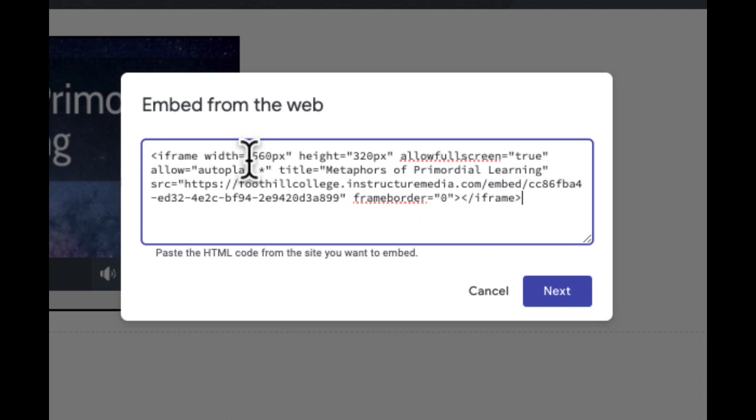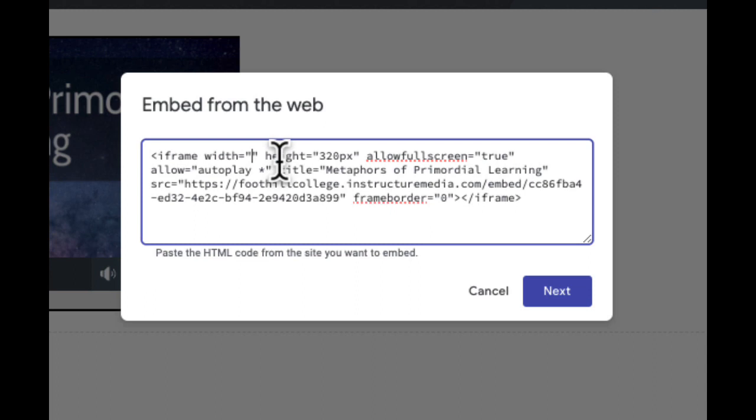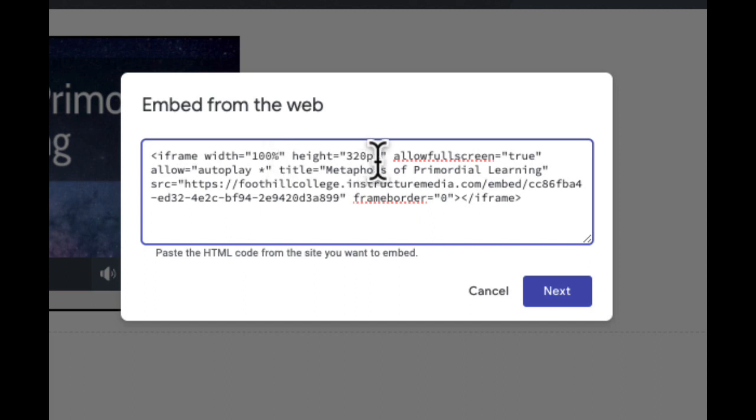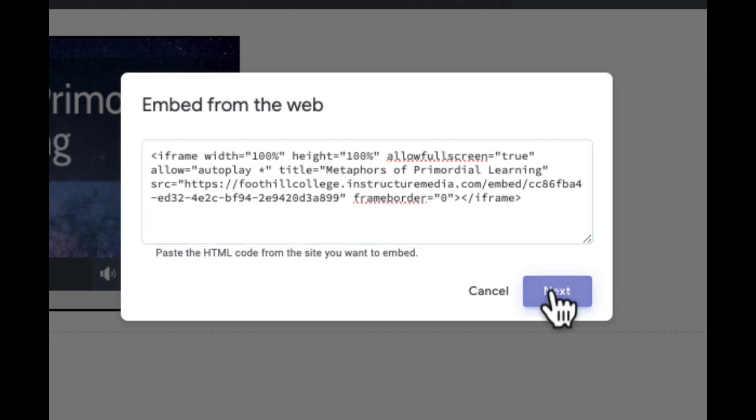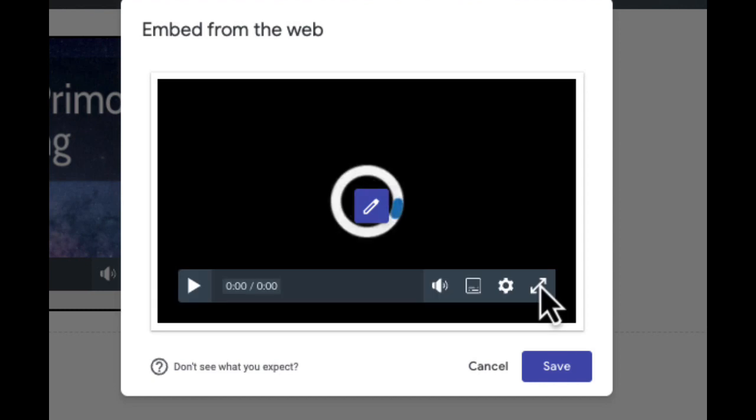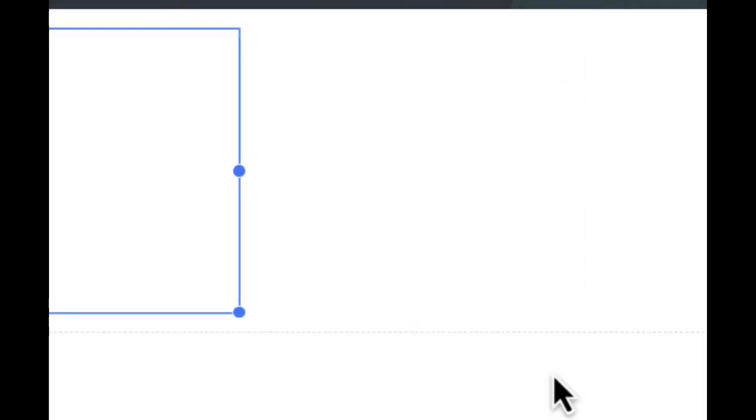You want to change the width and the height to 100%. I'm going to carefully highlight the 560px next to width, delete it, and type in 100 and then a percent sign. Do the same thing for height: 100%. Select next, then select save.